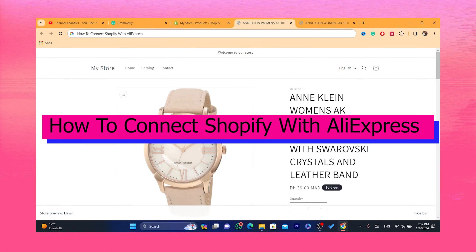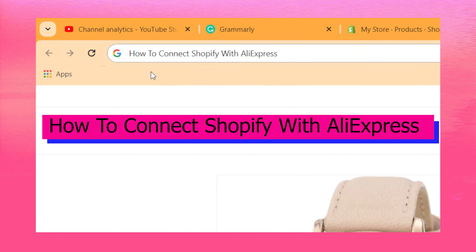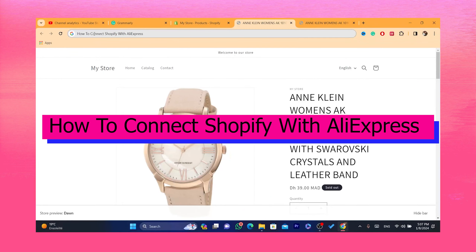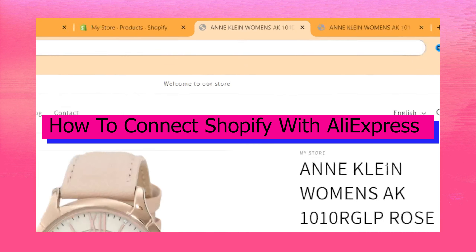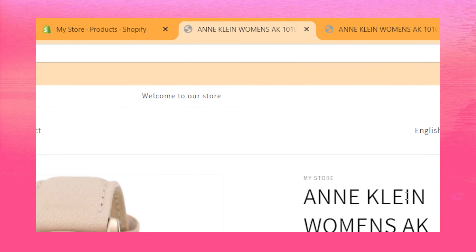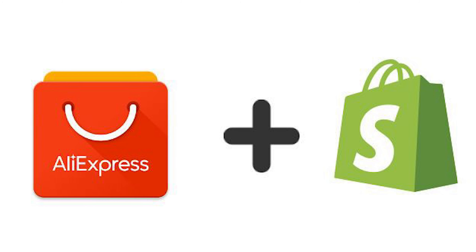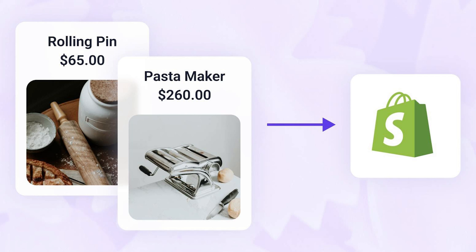Hi guys, in this video I'm going to be showing you step by step how you can connect Shopify with AliExpress. This is an easy tutorial — I'm going to show you everything you need to know about how you can connect Shopify with AliExpress and how you can import products.